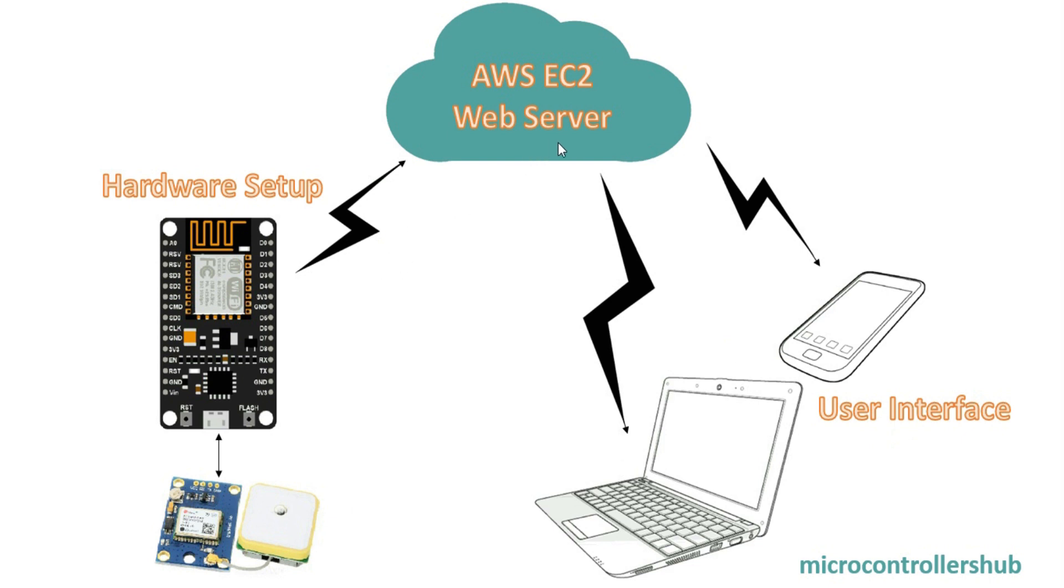On this web server we will run some PHP Python scripts to receive the data and store it in a local file. Also there will be one HTML page which will read the latest data coordinates received from the NodeMCU and show it on Google Maps or OpenStreetMap.